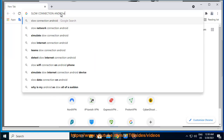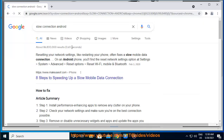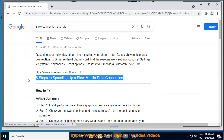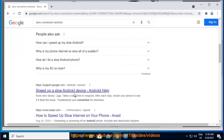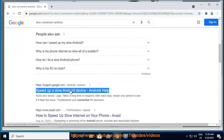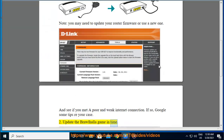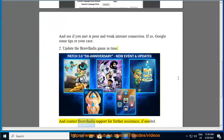Fix 3: Contact Brawlhalla support for further assistance, if needed.